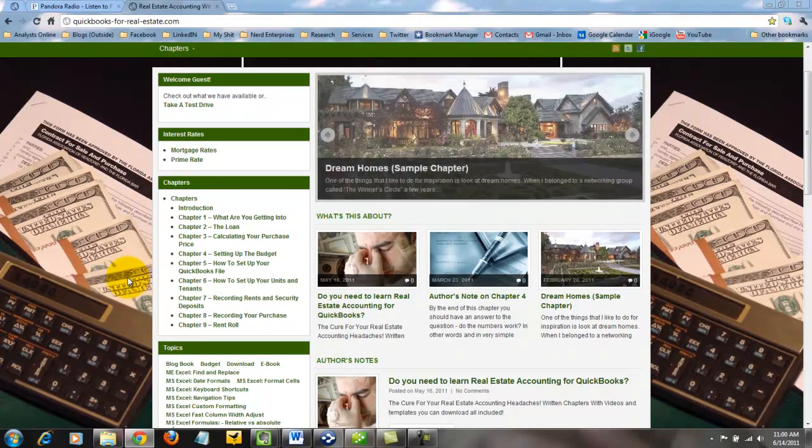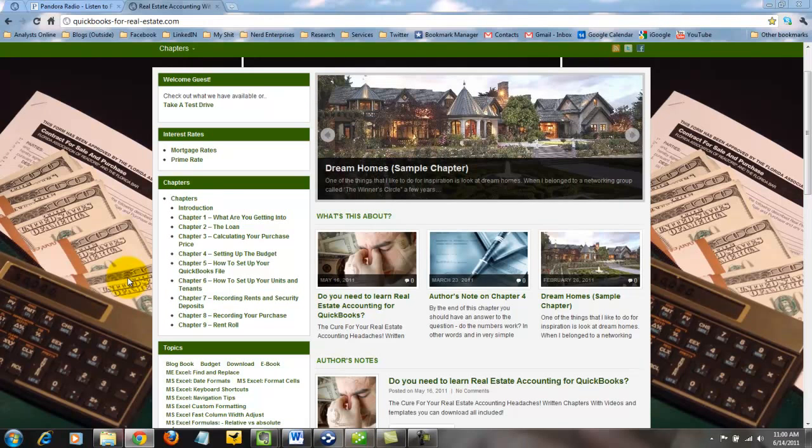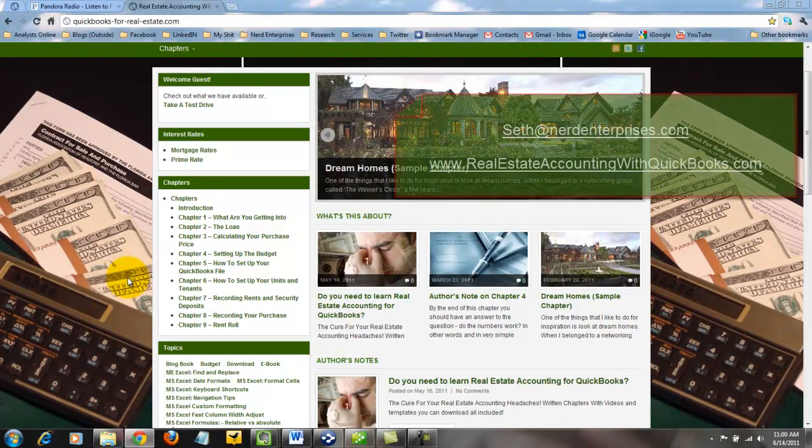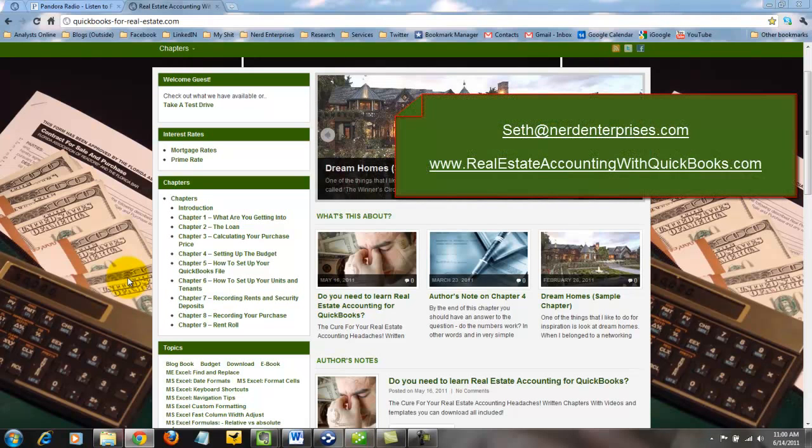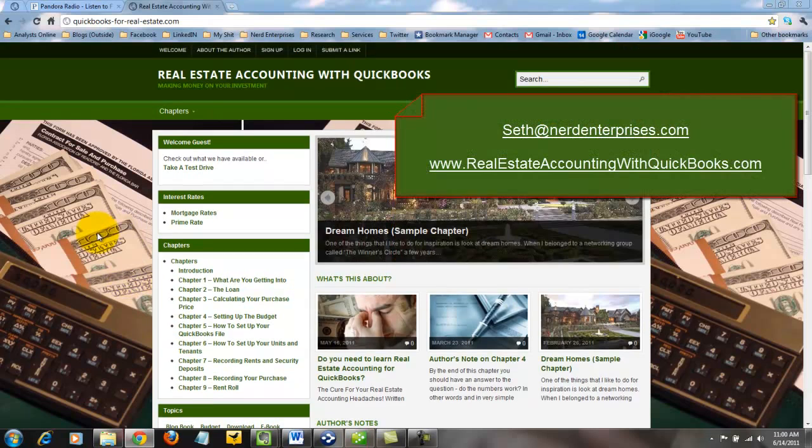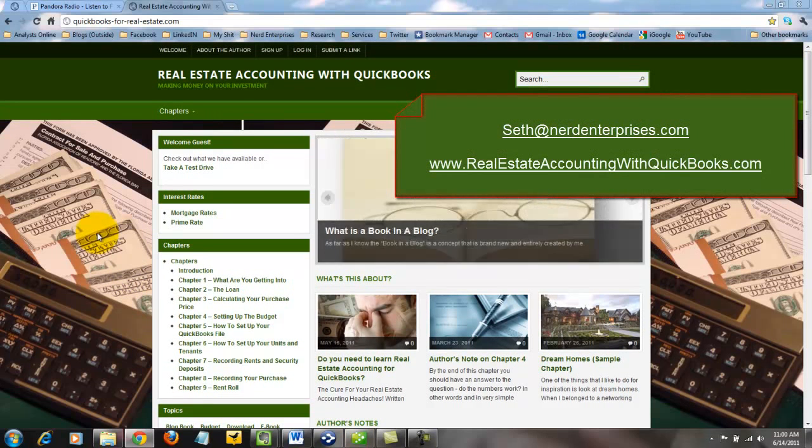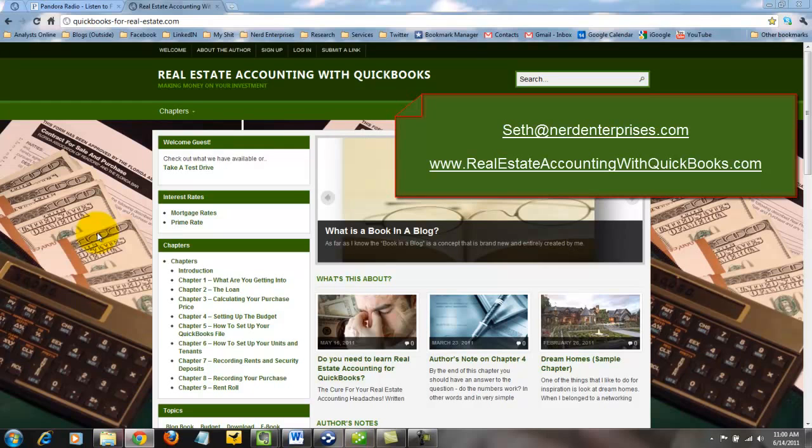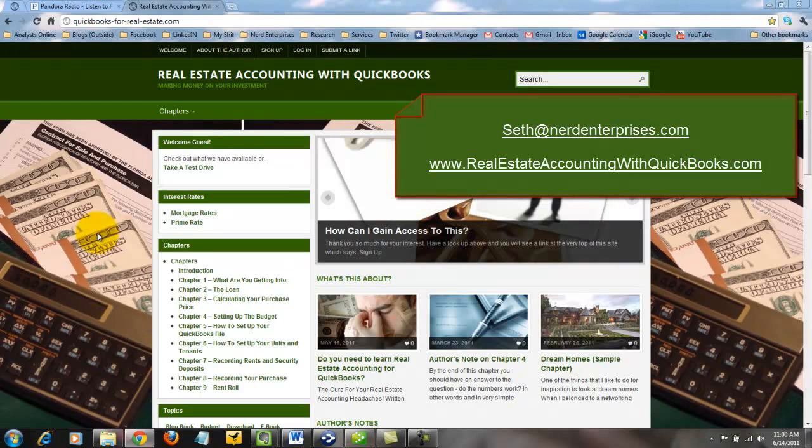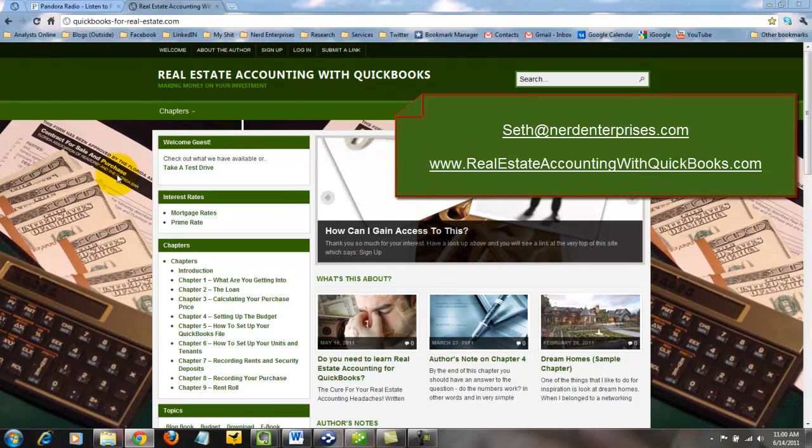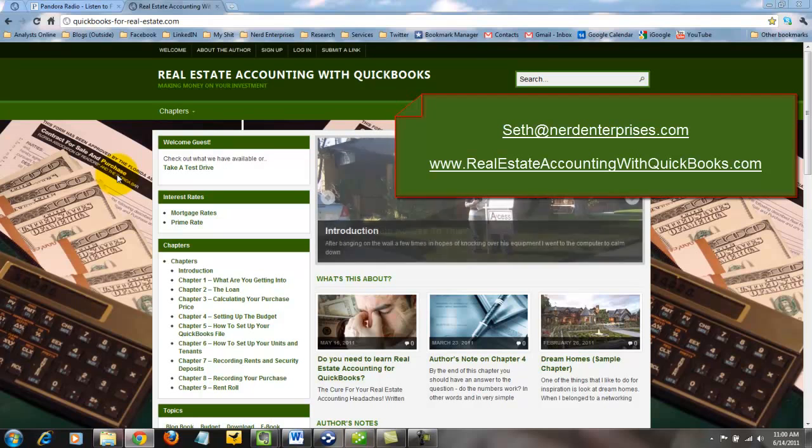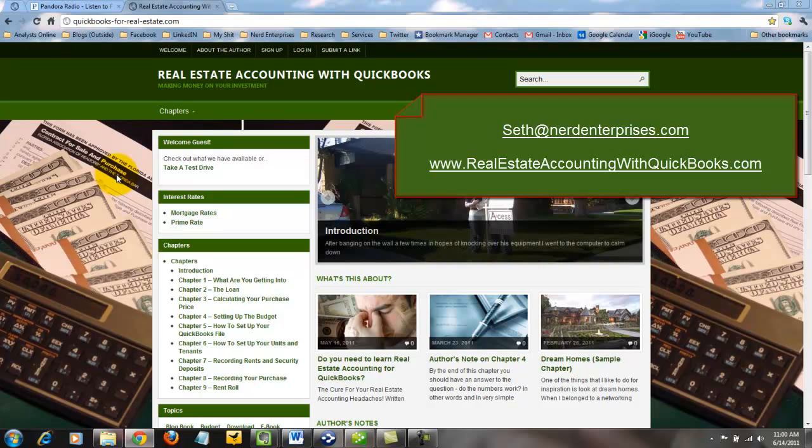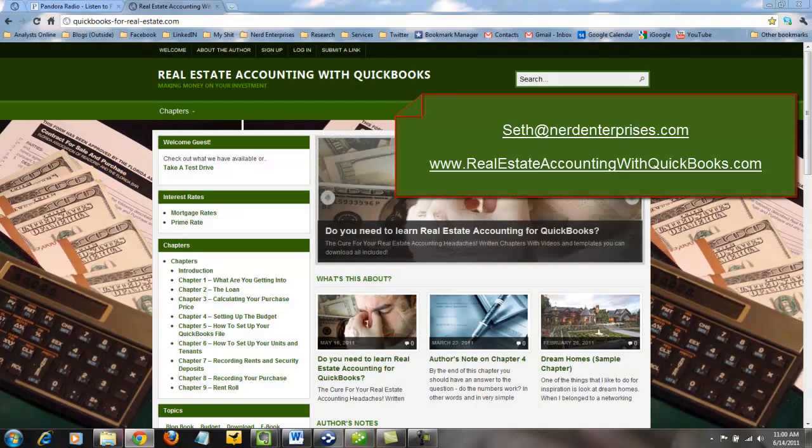So if you're interested, if you have any questions, as always, email me, Seth at nerdenterprises.com. I'm very accessible and more than happy to answer your questions. Otherwise, just visit www.realestateaccountingwithquickbooks.com. It's a long domain, but it just says the whole thing right out there. We'll get you to this site. Of course, I'll post the link wherever this video is posted. I hope you're having an absolutely fantastic day, and I look forward to seeing you on the web.